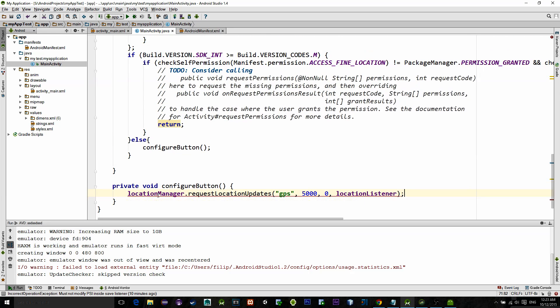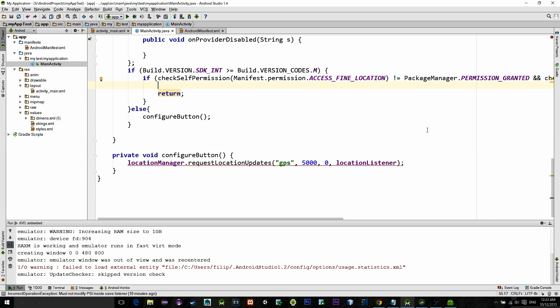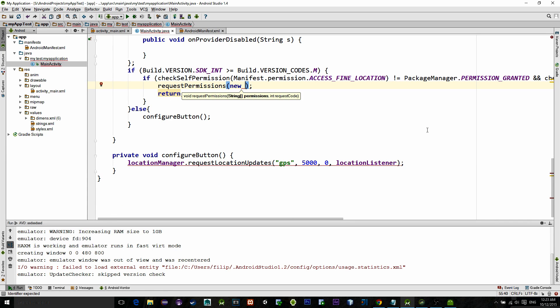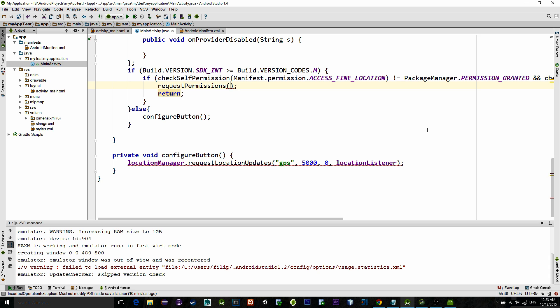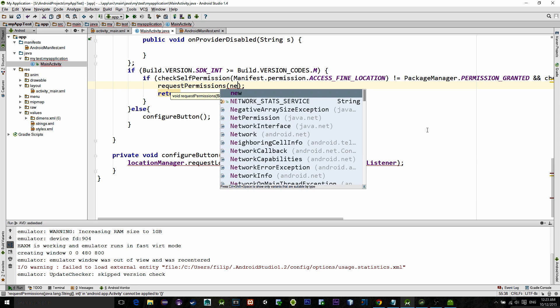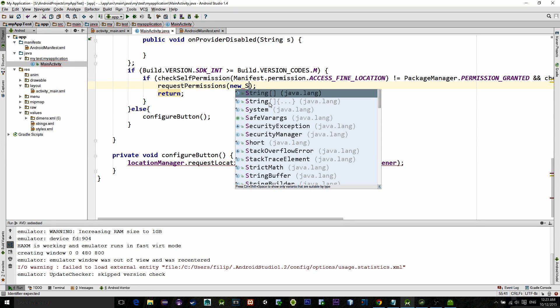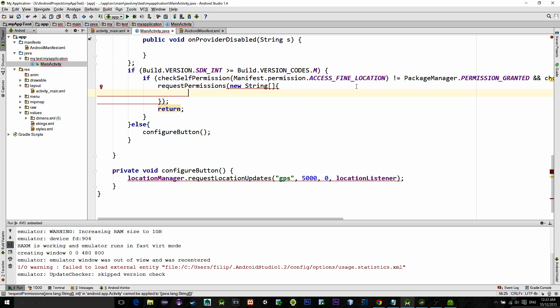Now let's handle the user permission. Type in requestPermissions, then new string array. And remember that we had three user permissions from the manifest file. So we must include them here.